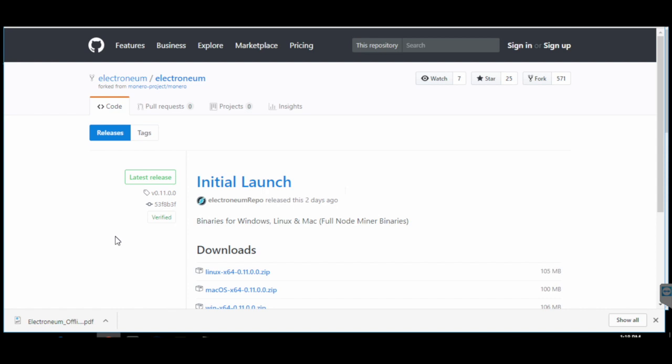The CLI wallet is a command line interface wallet of Electronium. There is no other wallet currently available through which you can access your offline paper wallet. So this video is going to be a bit technical and I assume that you have some knowledge of operating DOS commands or the command line interface.